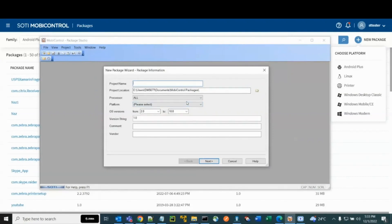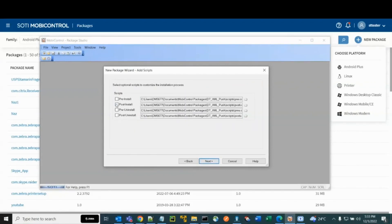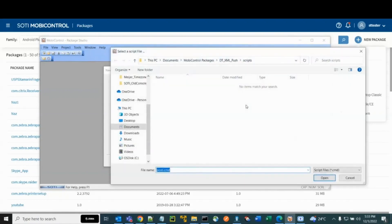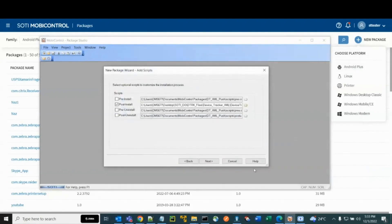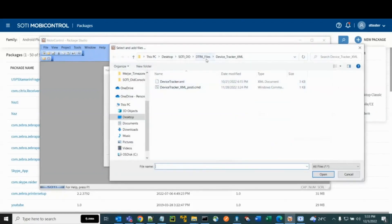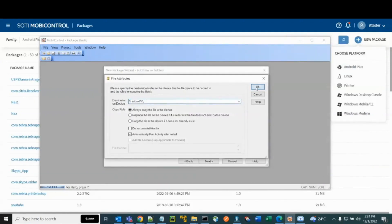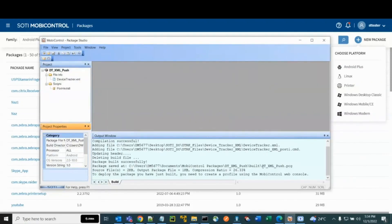Follow a similar procedure for the two XML files. Create a new package file for the Device Tracker XML file. Enter the project name and select Android for the platform. Click Next. Select the Post Install checkbox and browse to the CMD file that provides the command to run the XML file. Click Next, then click Add to add a file. Browse to the Device Tracker Setup XML file and store the file to the Device SD card. Click OK, then click Next, click Finish, and click Build Package Now. The PCG package is created.